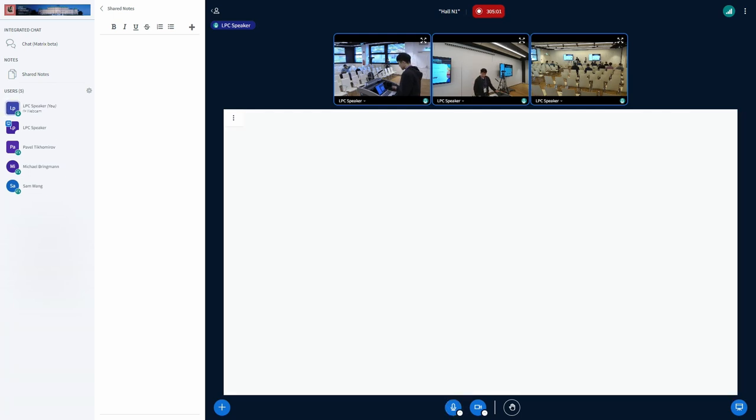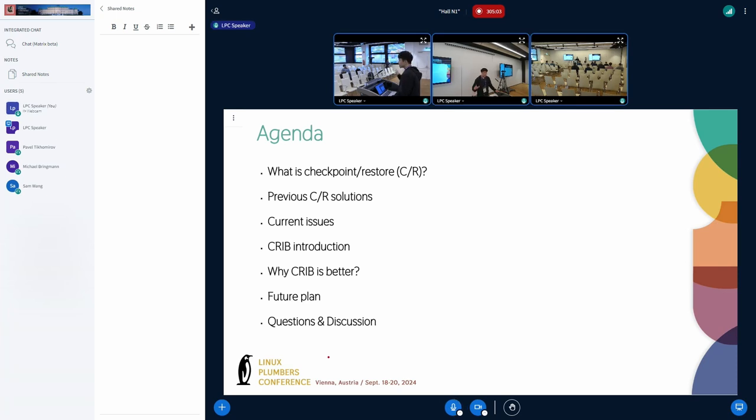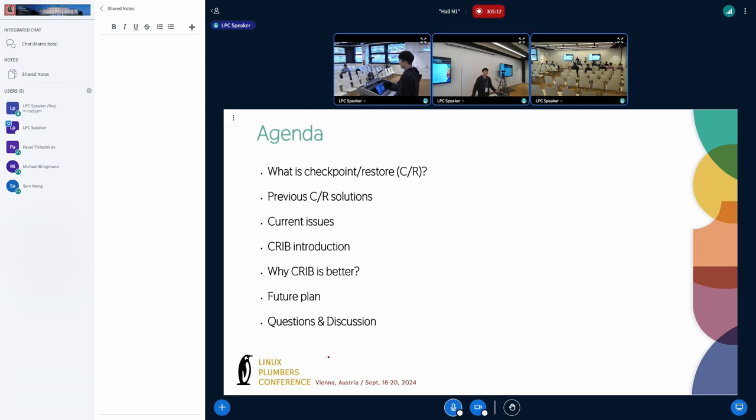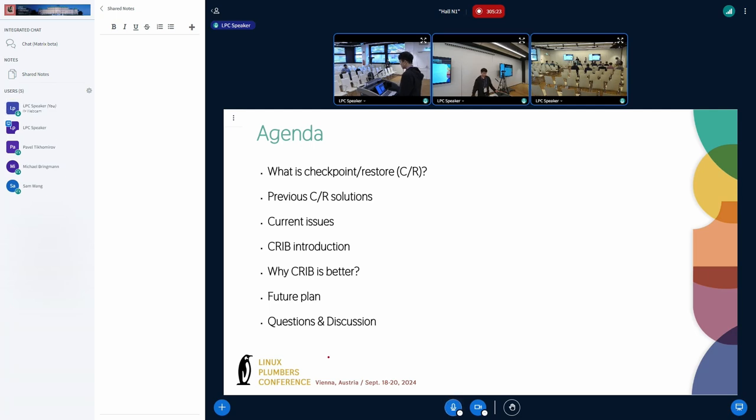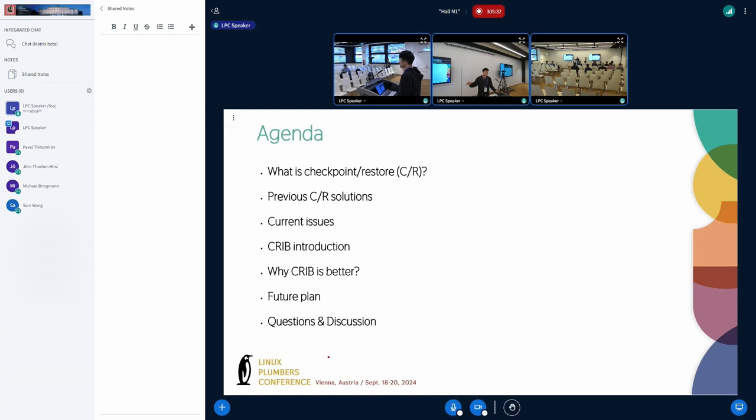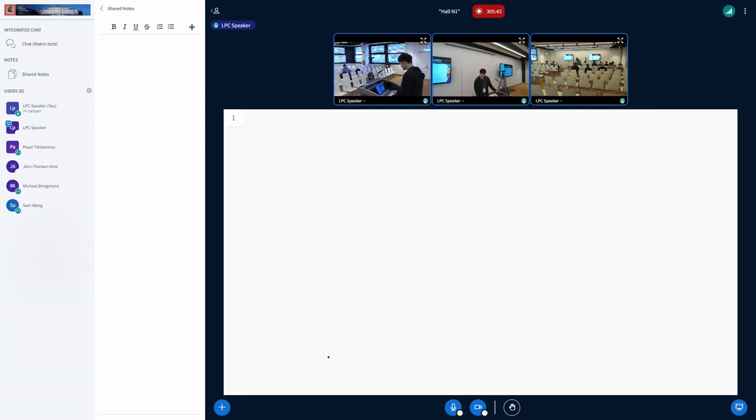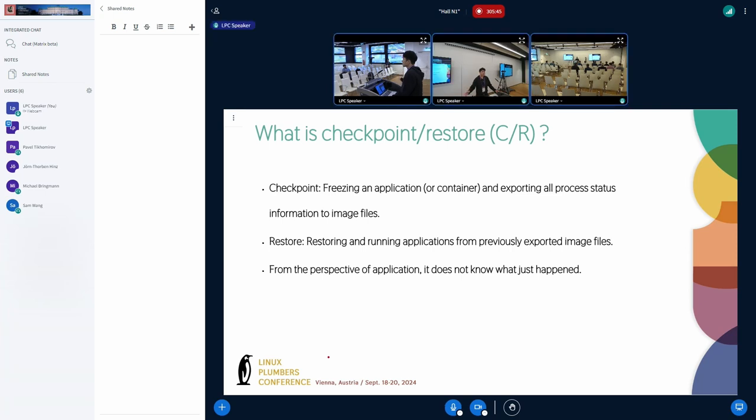Actually, this is a 30-minute talk. Near the agenda: at the beginning, since not everyone is familiar with checkpoint restore, I will introduce what is checkpoint restore and the previous checkpoint restore solution. Then I will point out the issues in the current solution, and then we need to solve these issues. We need a new solution - it is CRIB. I will introduce CRIB and explain why CRIB is better and explain the future test of CRIB. At the end of the talk is the time for question and discussion. First of all, what is checkpoint restore?